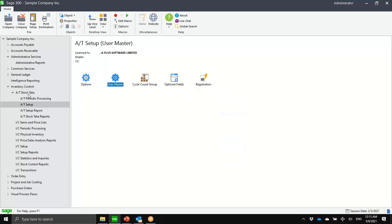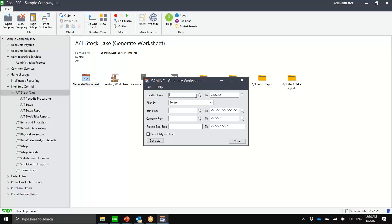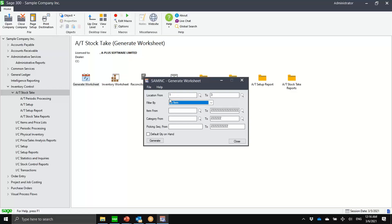Let me close the user master and go back to the stock take module. The first step is generating a worksheet. Let me complete a full cycle first and then answer questions. Notice I can filter by location, by item, by category, or by picking sequence. Just to keep it simple, let's say I want a worksheet encompassing locations one through three for a few favorite items: A1900, A1030, the desk lamp, and the calculator. I can also set default quantity on hand and then generate.